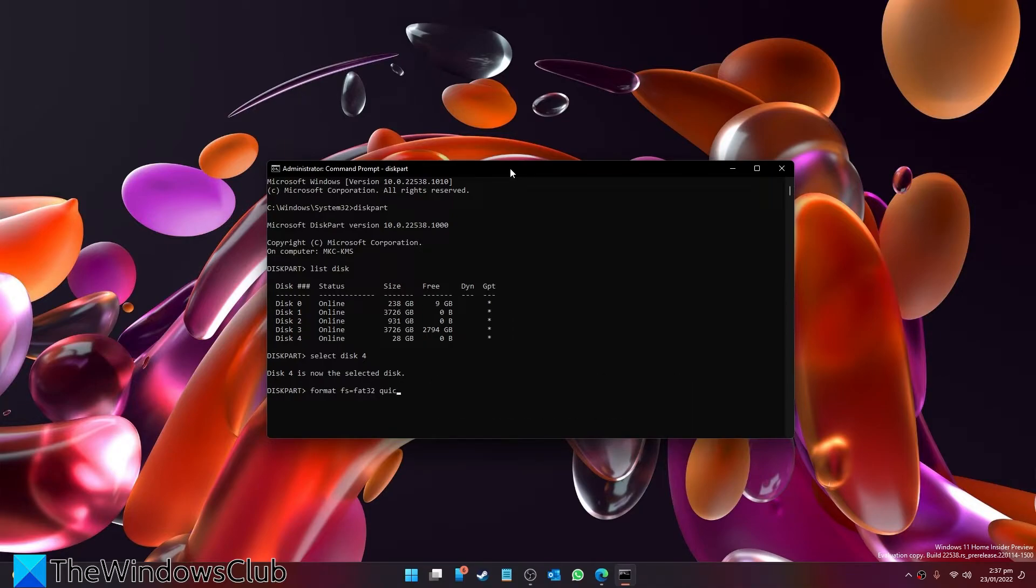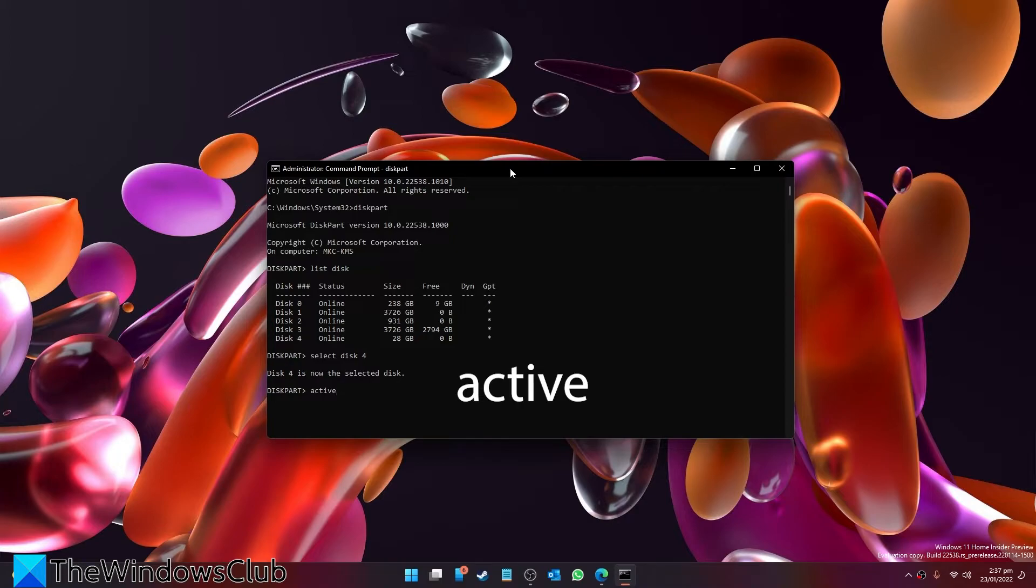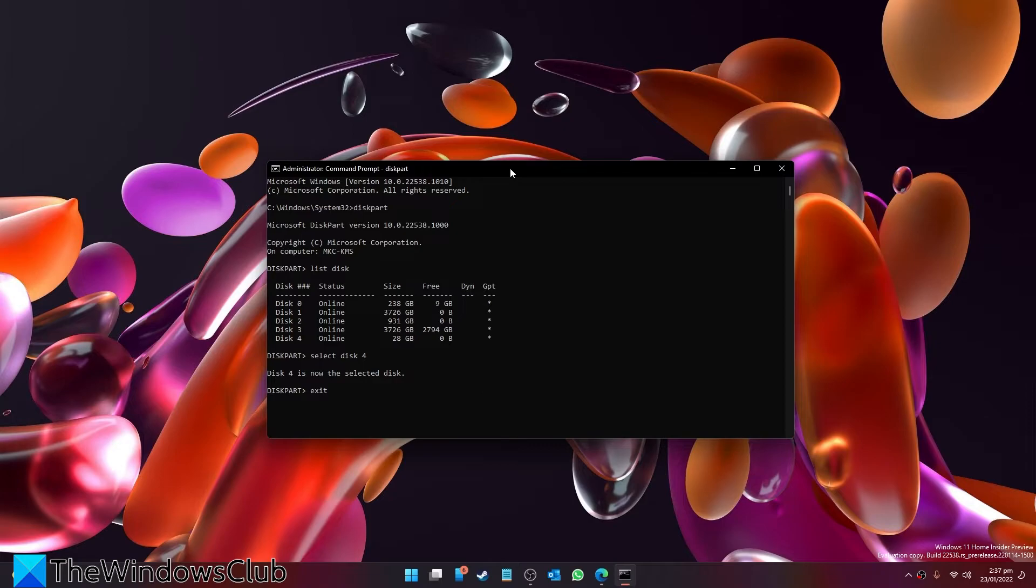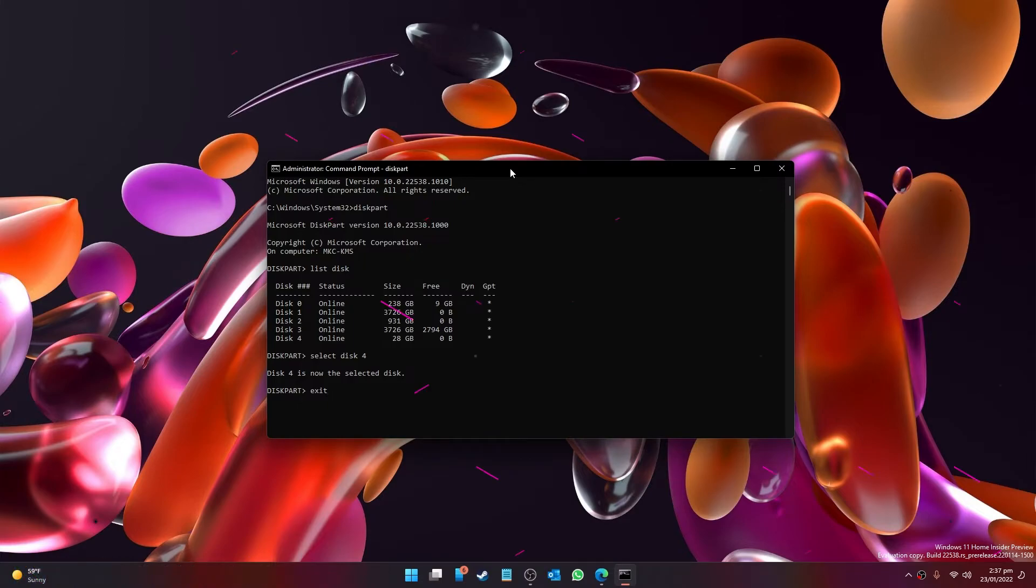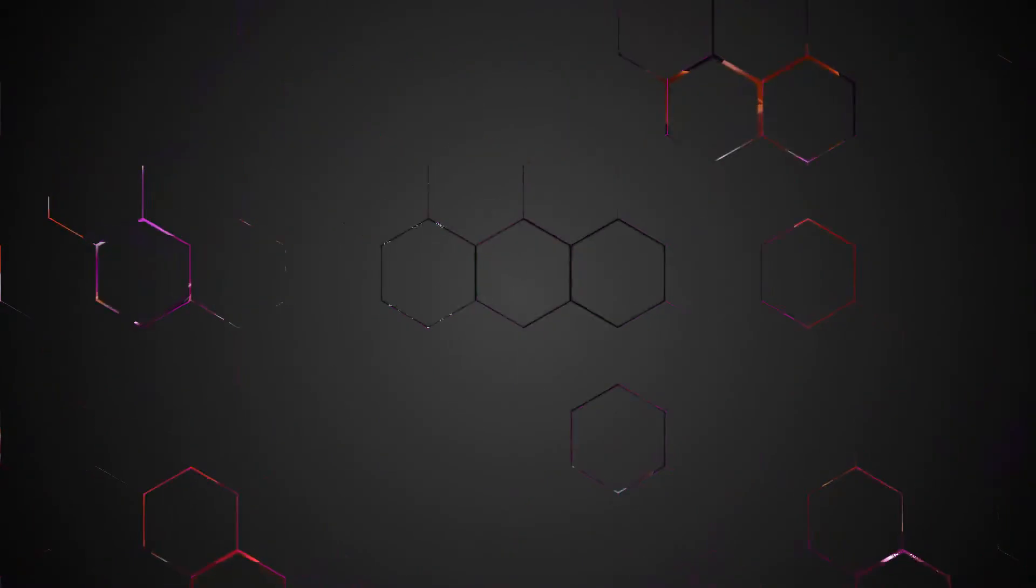Then we want to type in active, hit enter, and finally type in exit. After that, save the image of your operating system to the root of the USB storage device.